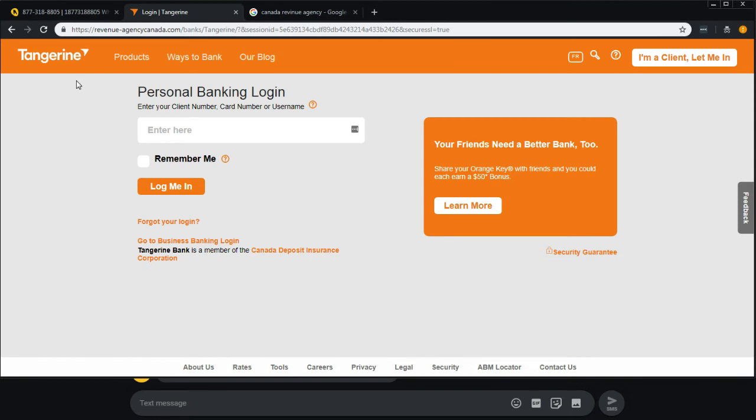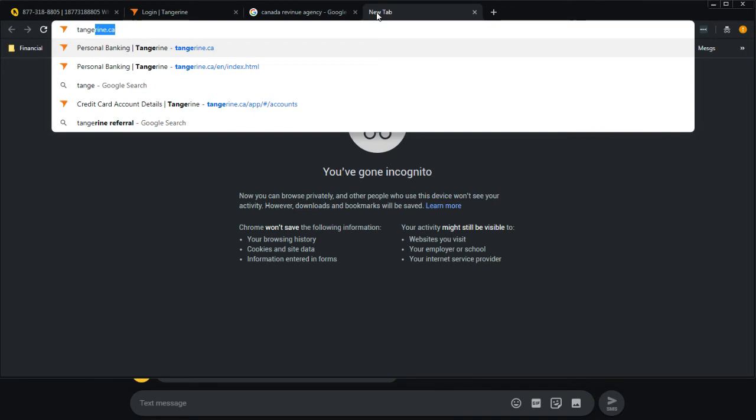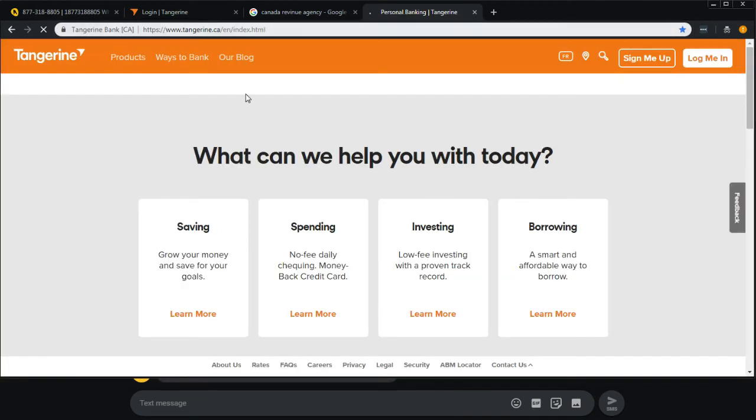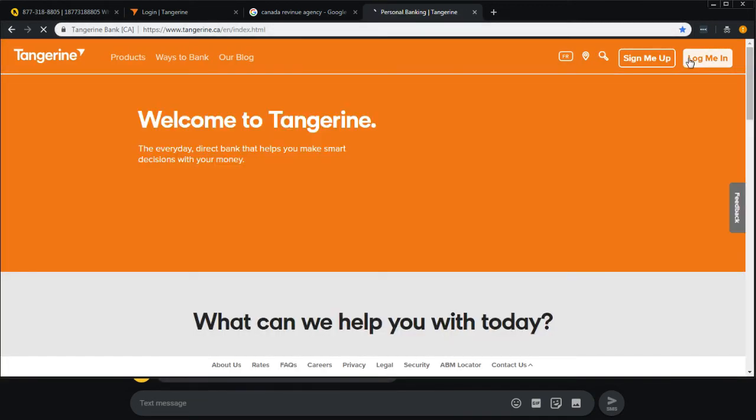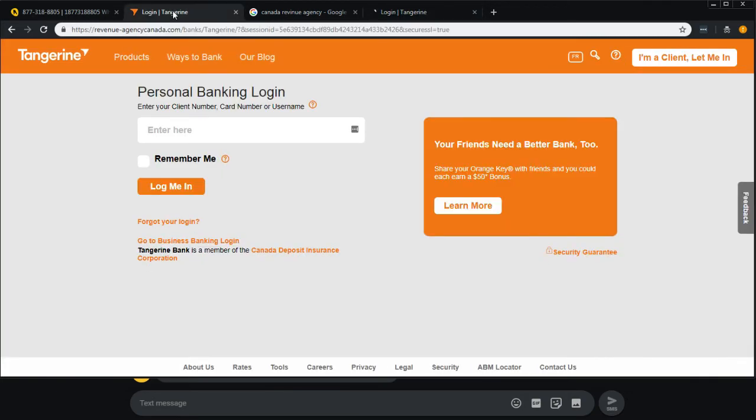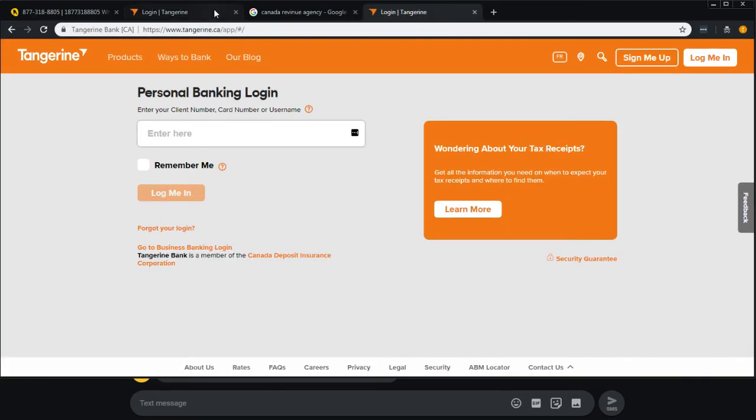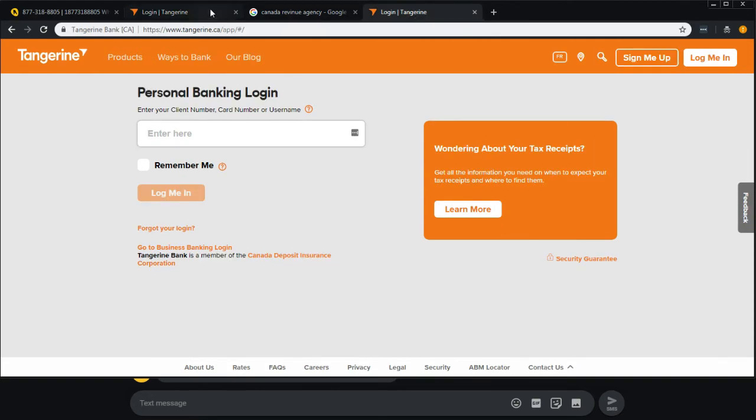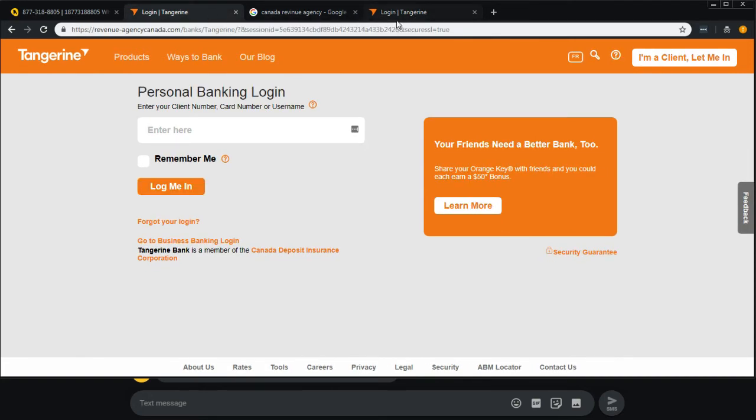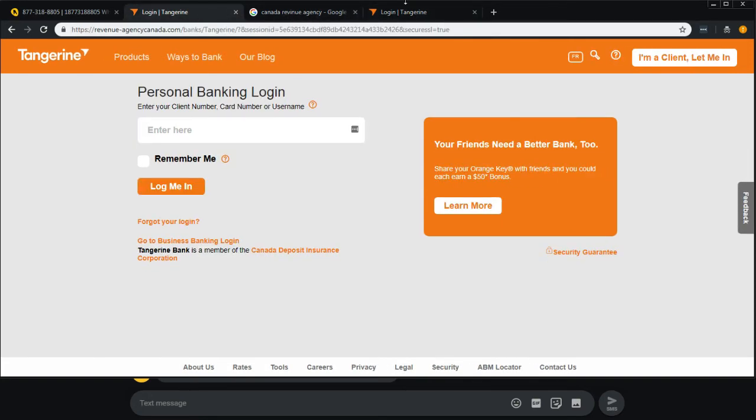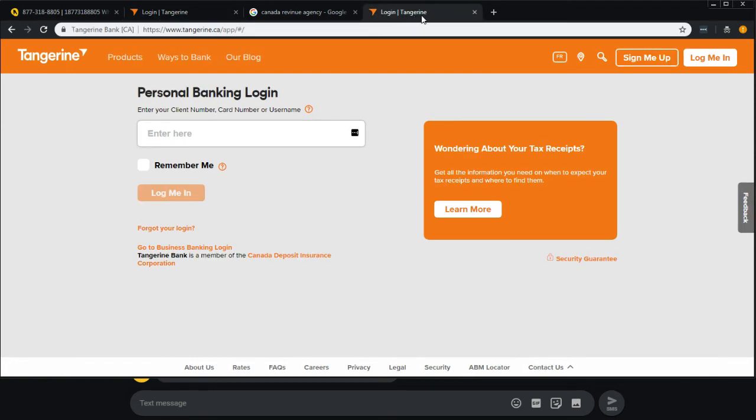Now if I was to actually go to Tangerine's website, it would look very similar when I go to login. These two login screens look almost exactly the same. Like I'm flipping back and forth between them. Yes, some of the fonts are slightly different. Some of the exact layouts of the screen are slightly different. But they have done a very good job to replicate this exactly, which is very concerning.